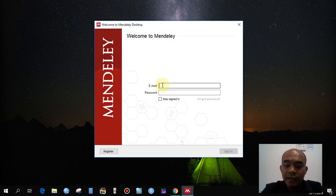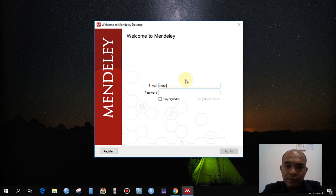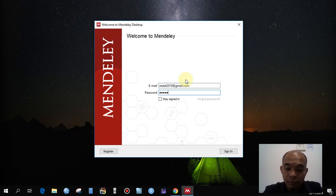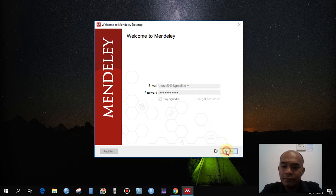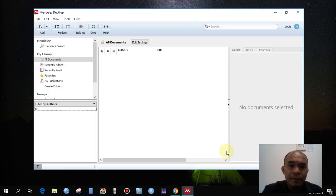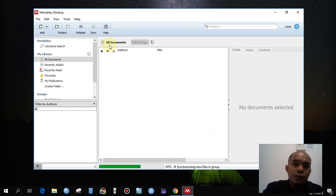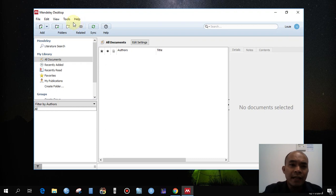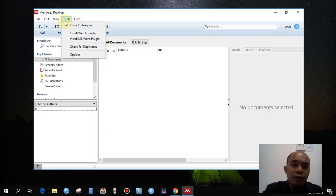Sign in with your email. You can click to stay signed in. Once done, this is your Mendeley Desktop account. First, you have to install the Word plugin — install the MS Word plugin.